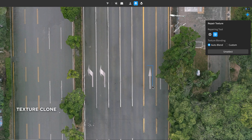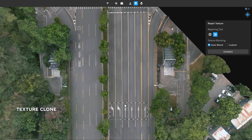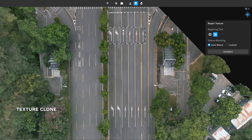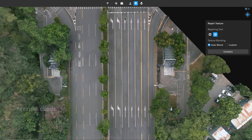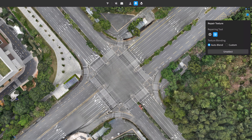It also allows the selection of subjects as needed and texture cloning with simple dragging. Utilizing DJI's advanced in-painting technology, the texture of the repaired region blends with its surroundings seamlessly.